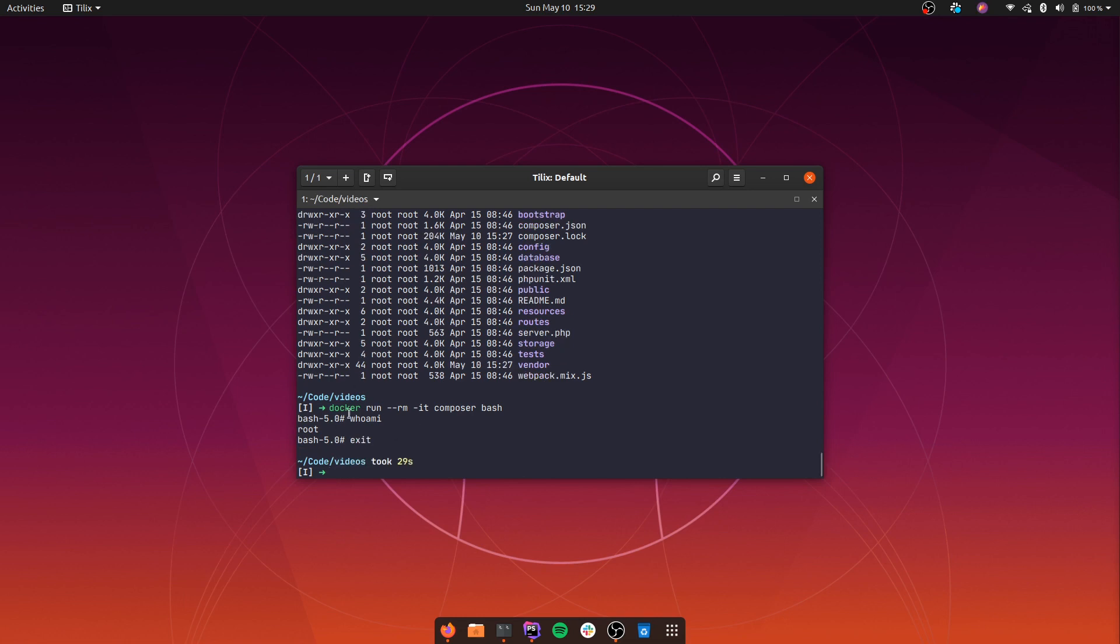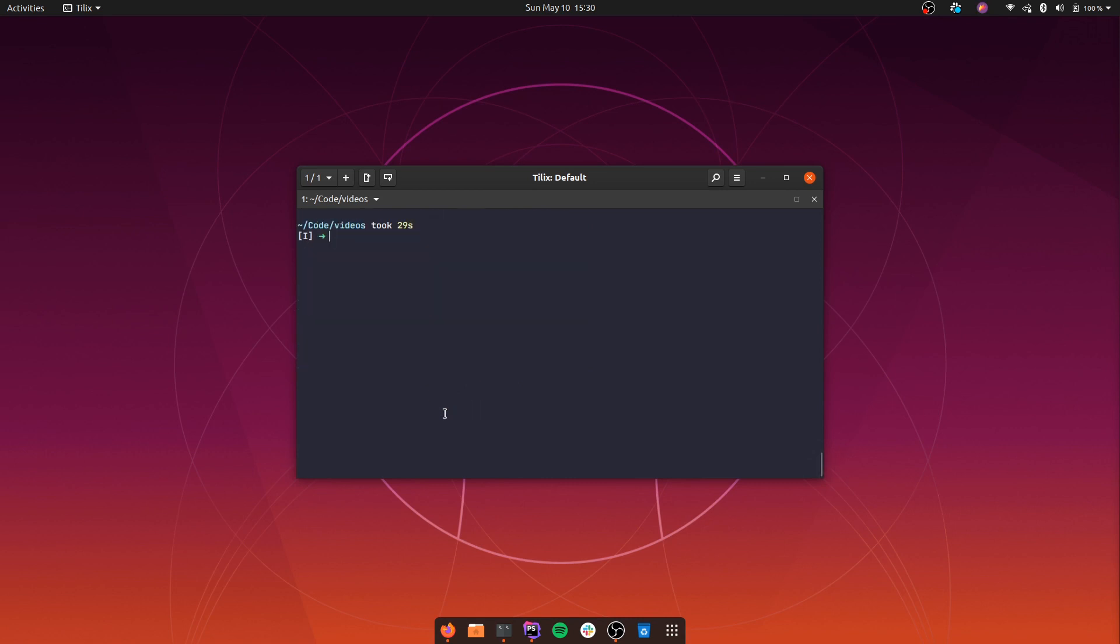This might not be a problem if you are on Mac or Windows, since there is a virtualization layer. There are a couple of ways that we can fix the permission issue. One of them is we can change the permissions, change the ownership of the files.